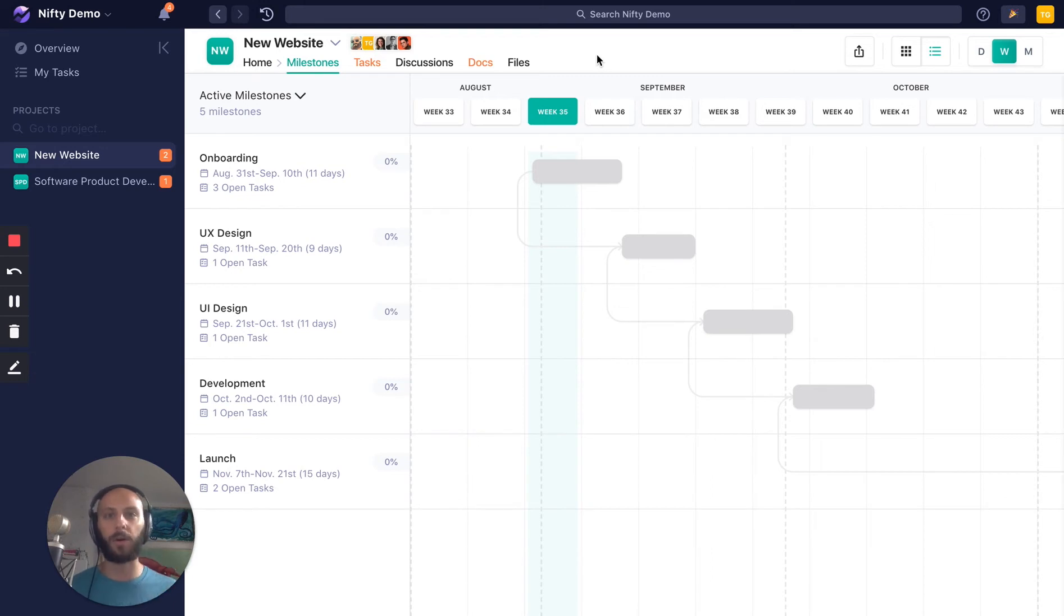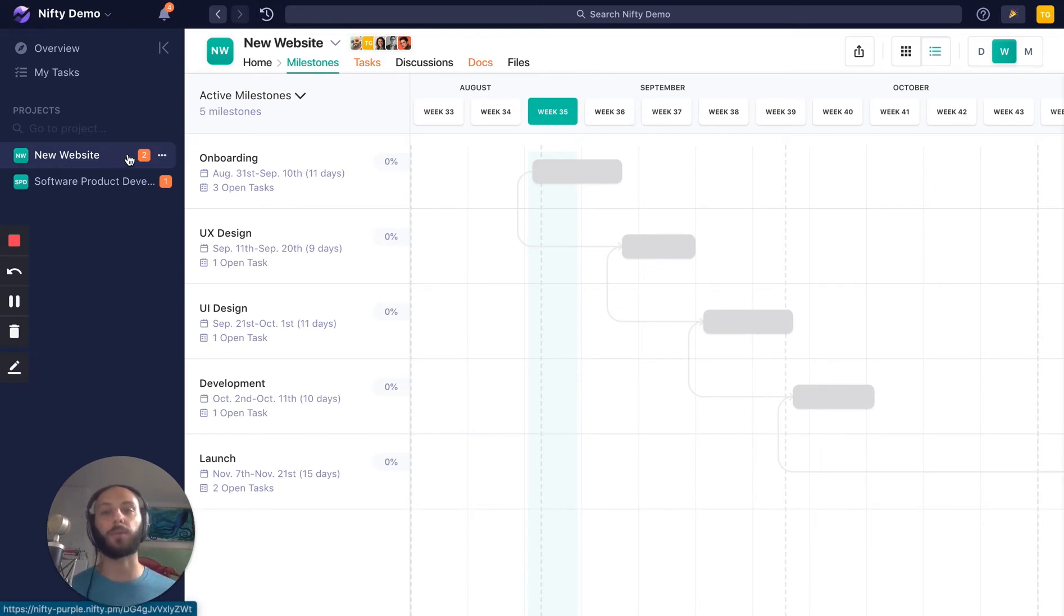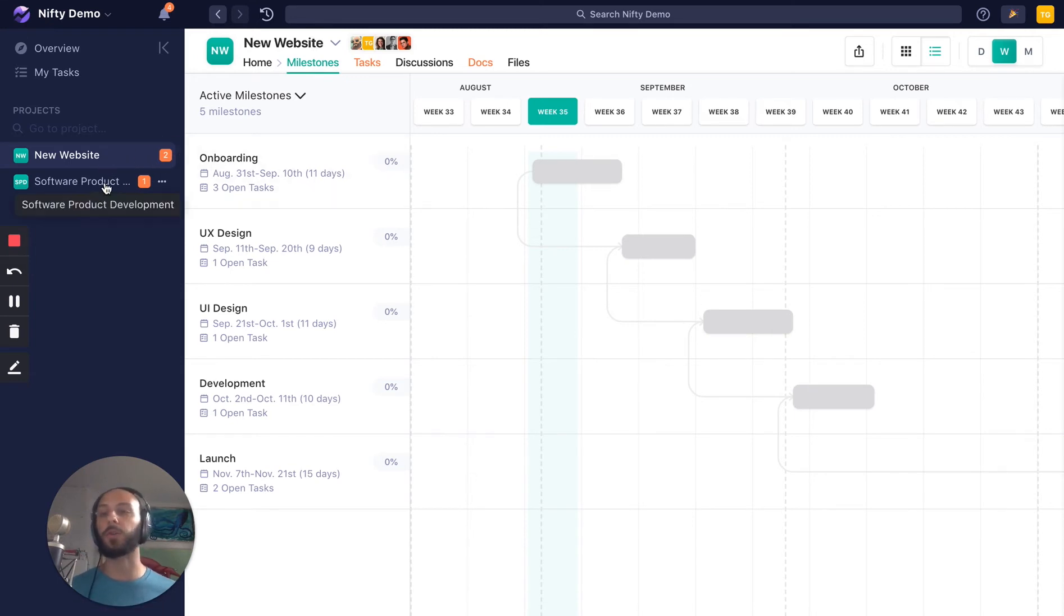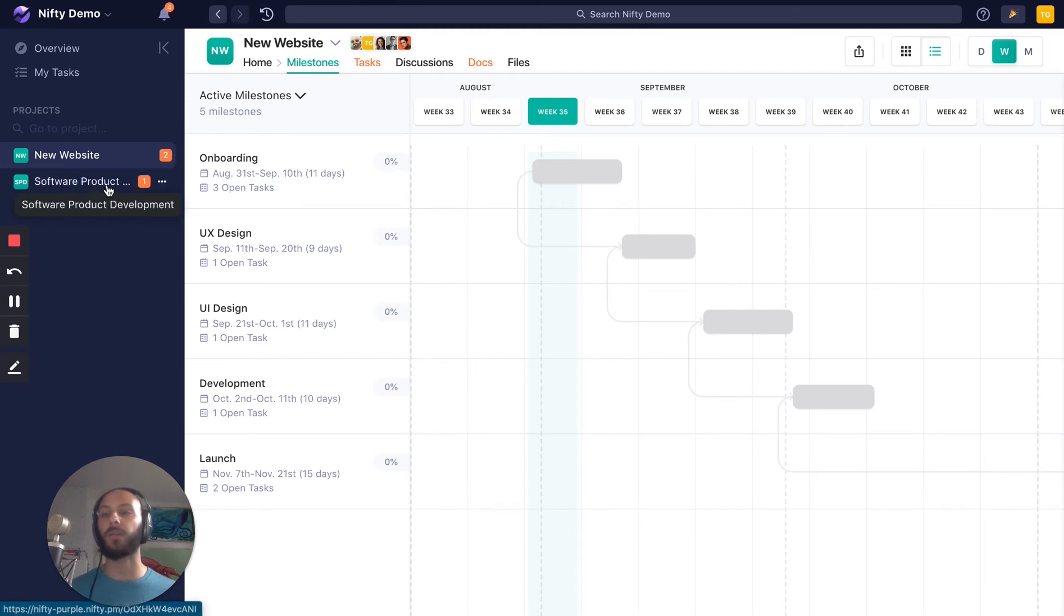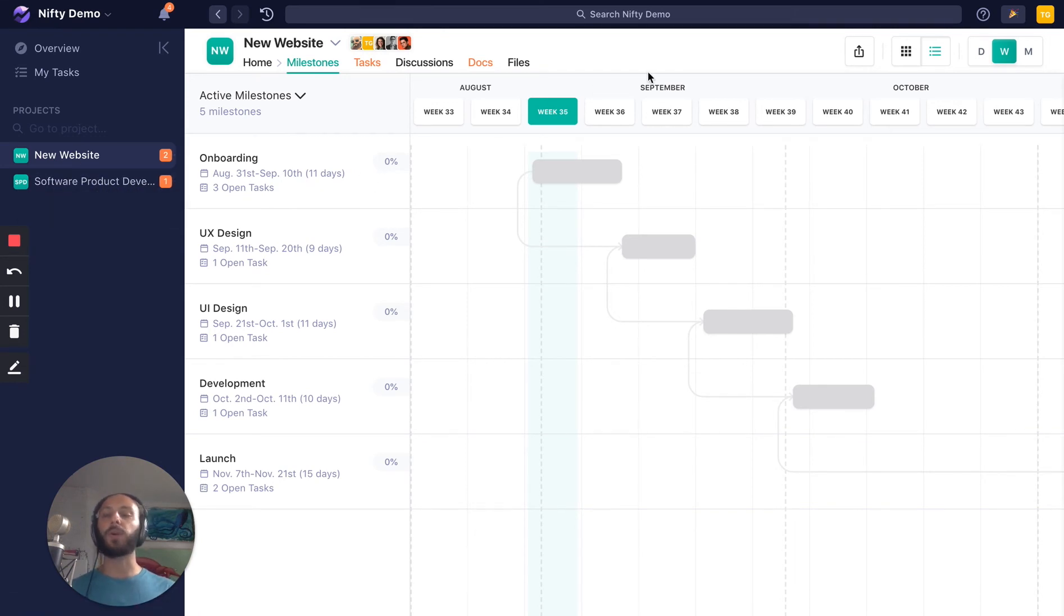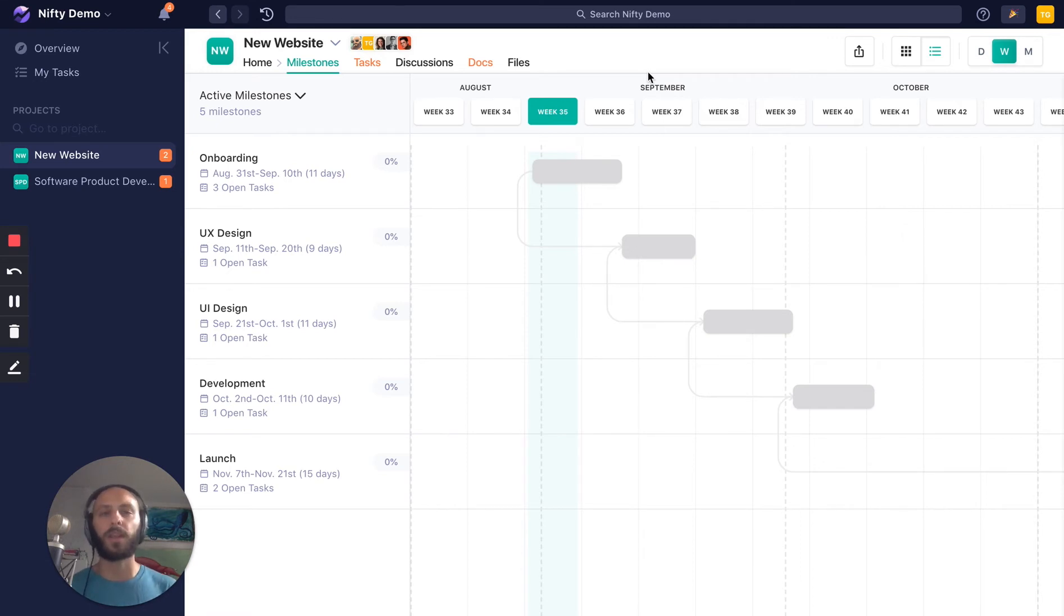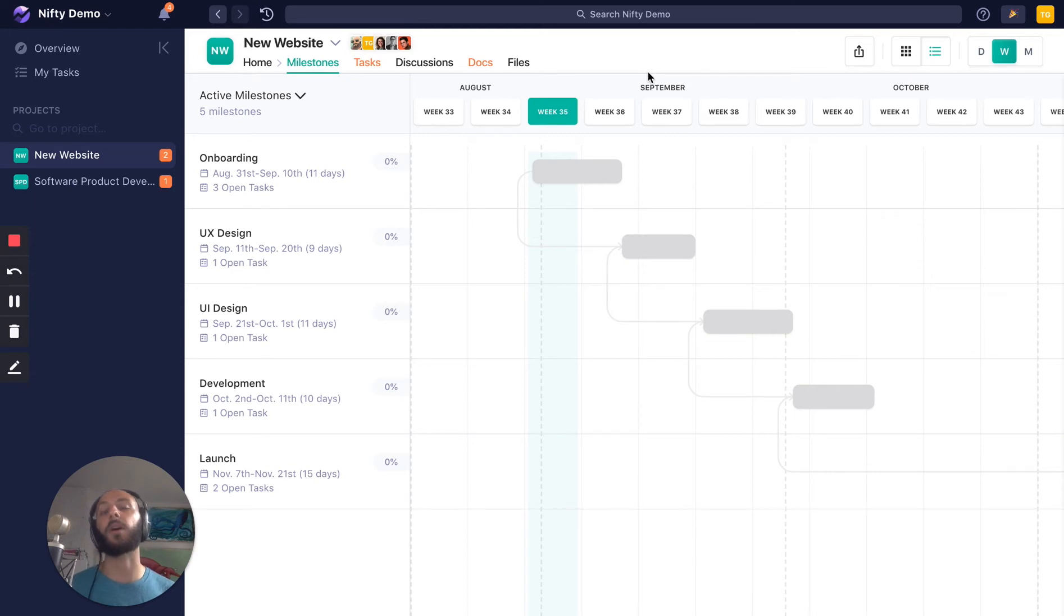I'm going to start by looking at our project. You've been invited directly into a project. In this case, it's called New Website. This guest is actually part of two projects—New Website and Software Product Development. Inside a project, by default, there are six modules. Some of the projects you're a part of might have fewer, and that's because the team has turned them off by selection.